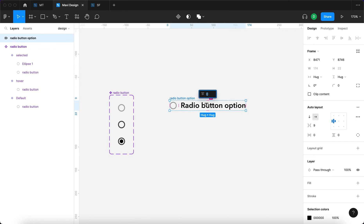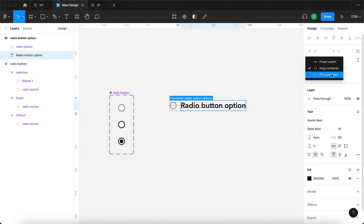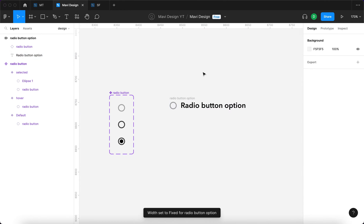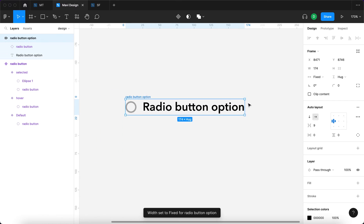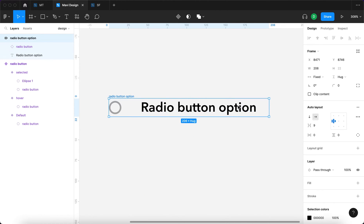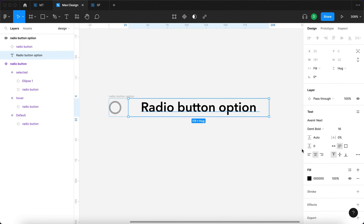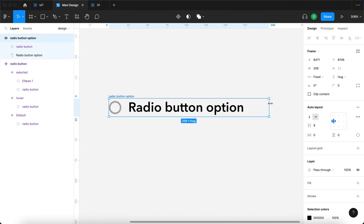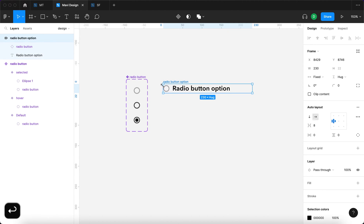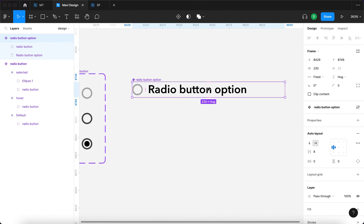I will select the text and set it to fill container under horizontal resizing. This will make sure that when we resize this frame, the text adjusts accordingly. Also, the text is currently centered, so I'll select it and make sure it's aligned to the left. Now we get this result, and we're ready to turn this into a component. I'll change the spacing to 8 and then click to create a component from this.